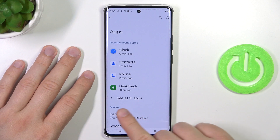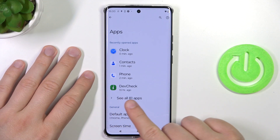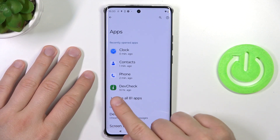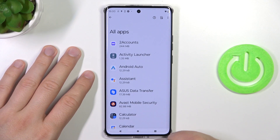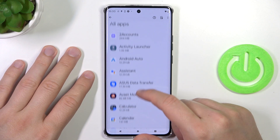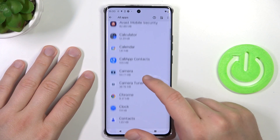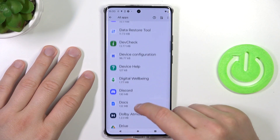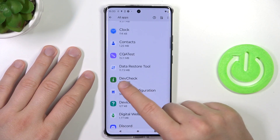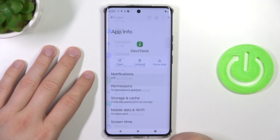Right now, click to see all apps on your phone. And right now, select any application that you want to remove. In my case, it will be this DefCheck application.